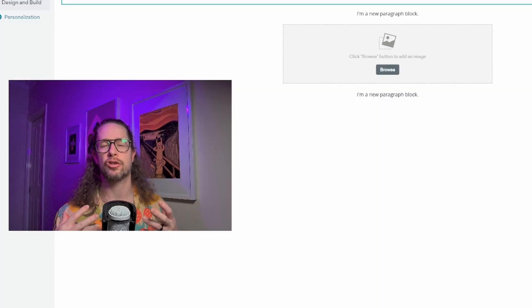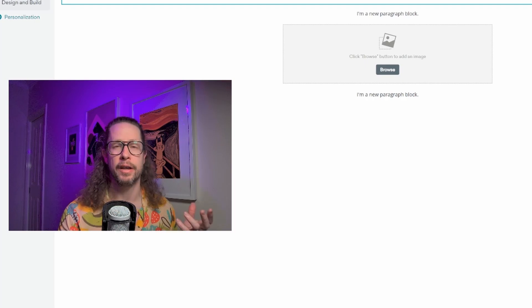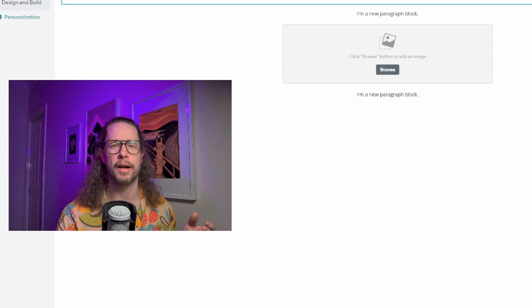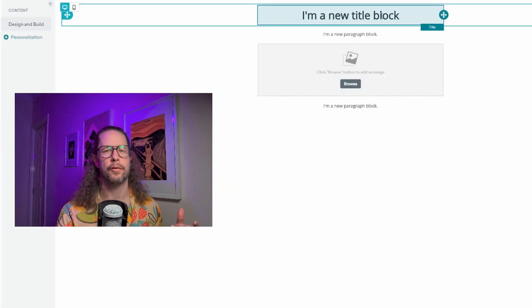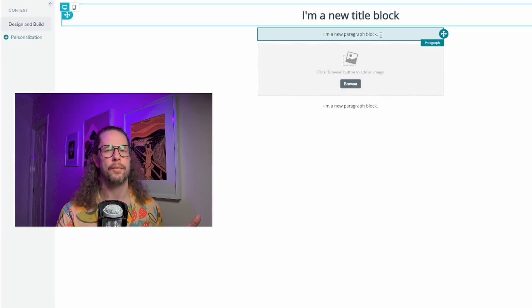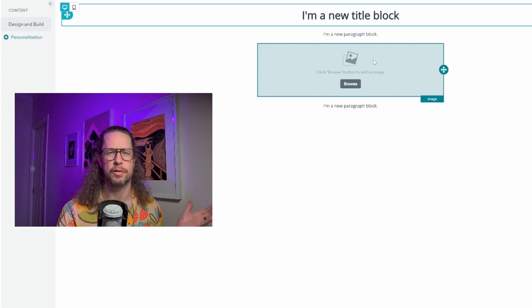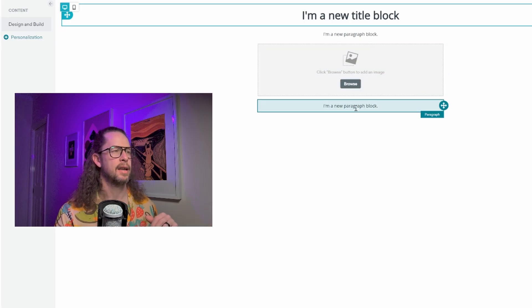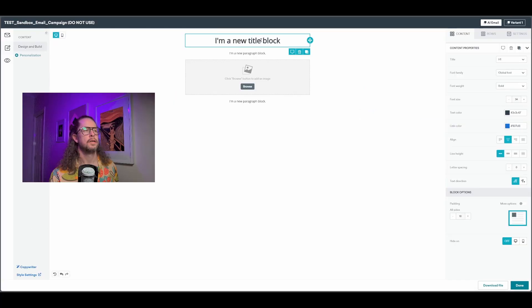Here we are in the Braze drag and drop email editor, but you can do this anywhere you can create copy in Braze. All I've done is set up four blocks: one for a heading, one for some body copy, one for an image where I'll just slap something in there, and one for a footer. This is just an example of what you can do.